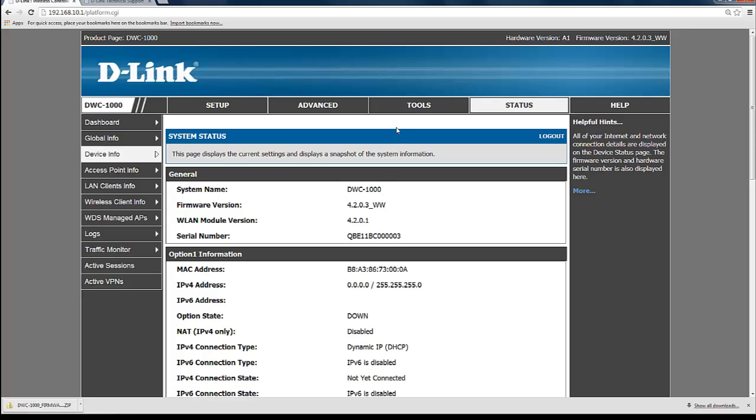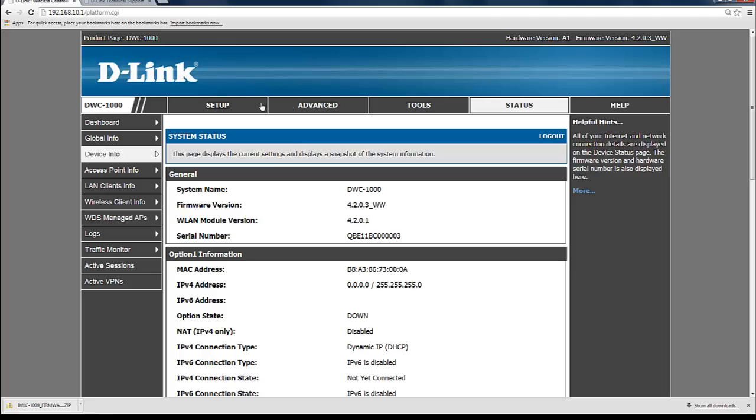Once you're logged in you can see the management page here where you have the menu bar across the top of the screen: setup, advanced, tools. You want to go ahead and click tools.